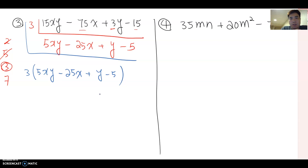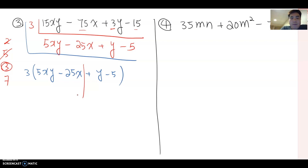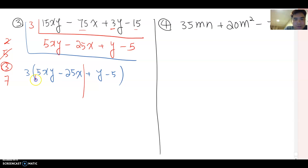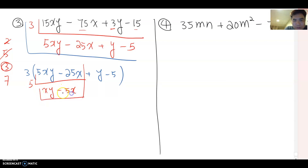Since this four-term expression doesn't show any overall common factor, I'm going to split it in half and factor by grouping. For the first group, 5xy and 25x: do you see a common factor? Yes — first I can pull out 5, giving xy minus 5x, and then factor out x to get x(y minus 5).